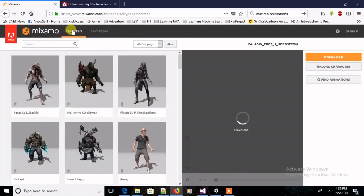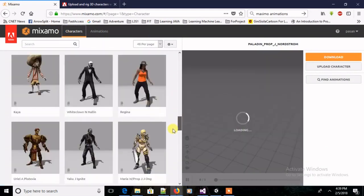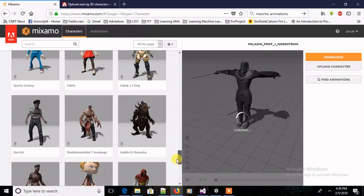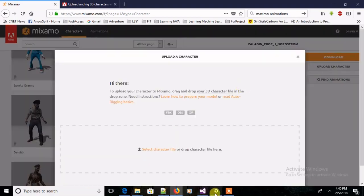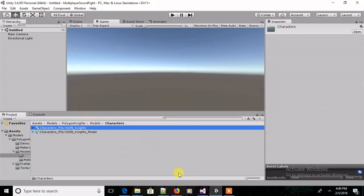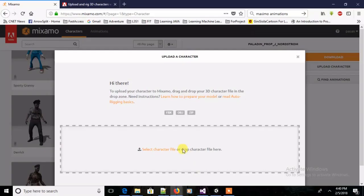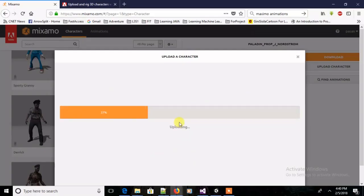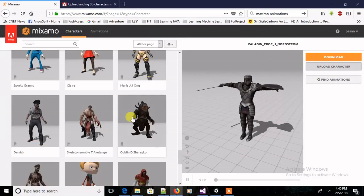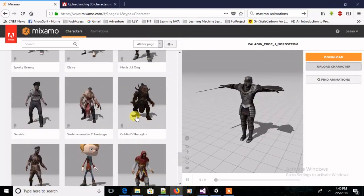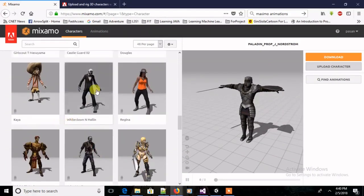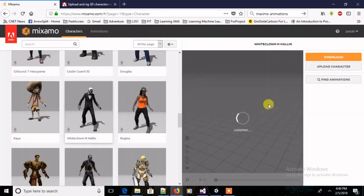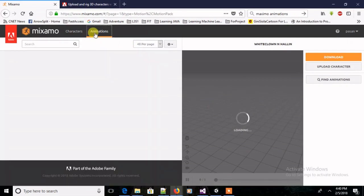There are lots of characters available, they are also for free. You can also upload a character, just have to drag the character file from Unity to here. Once it's uploaded you can use that character, but I'm going to get a character from here.